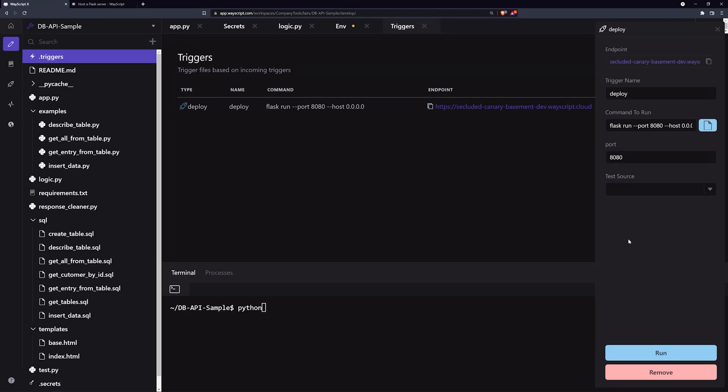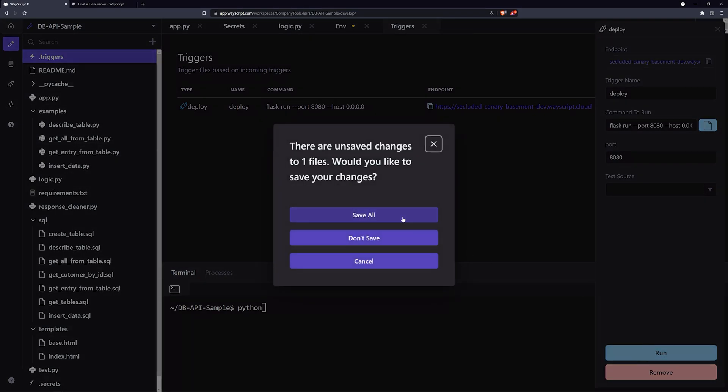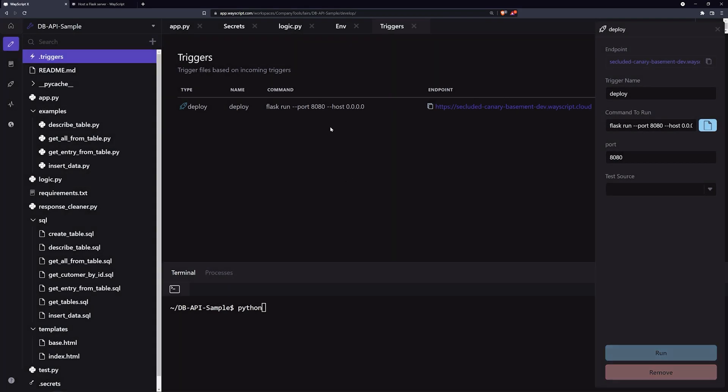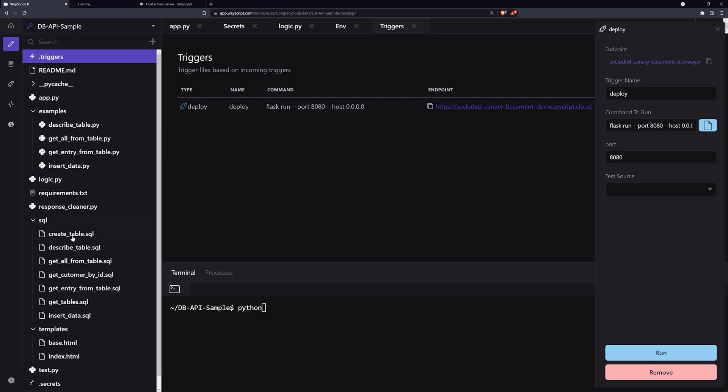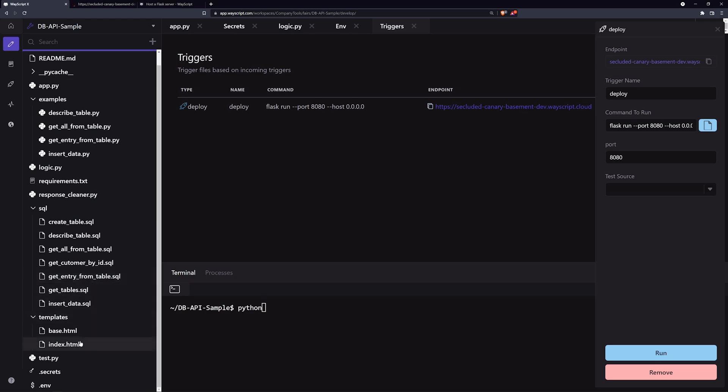Finally, we'll click on run, and we'll save all if we have anything unsaved, and we'll give it a few seconds to set our application up. After those few seconds, we should be able to visit our URL and see the information in our templates directory.